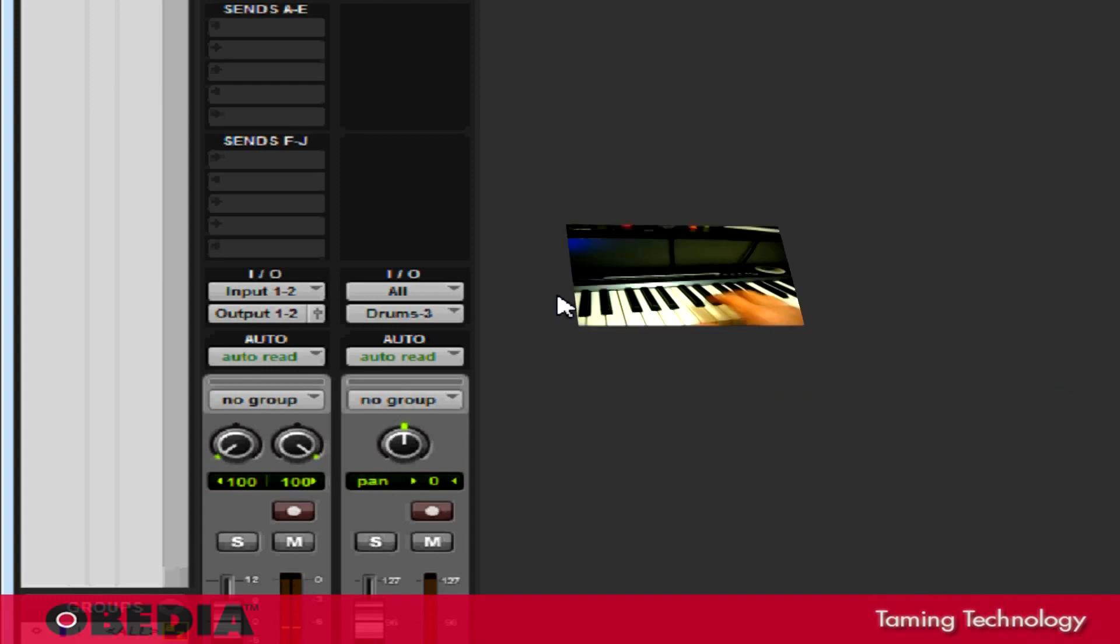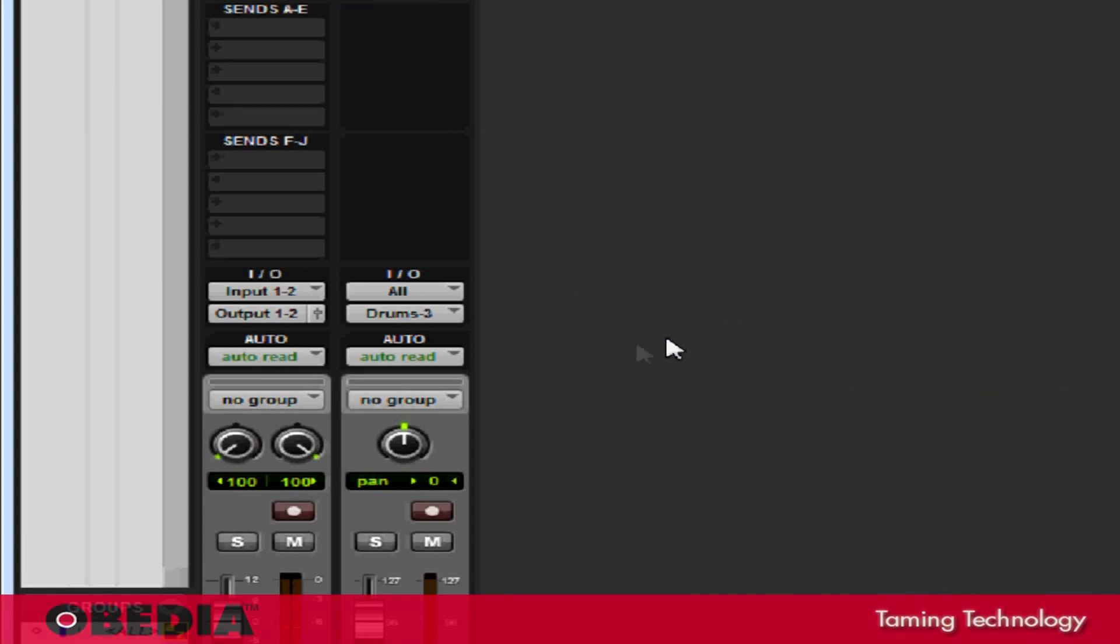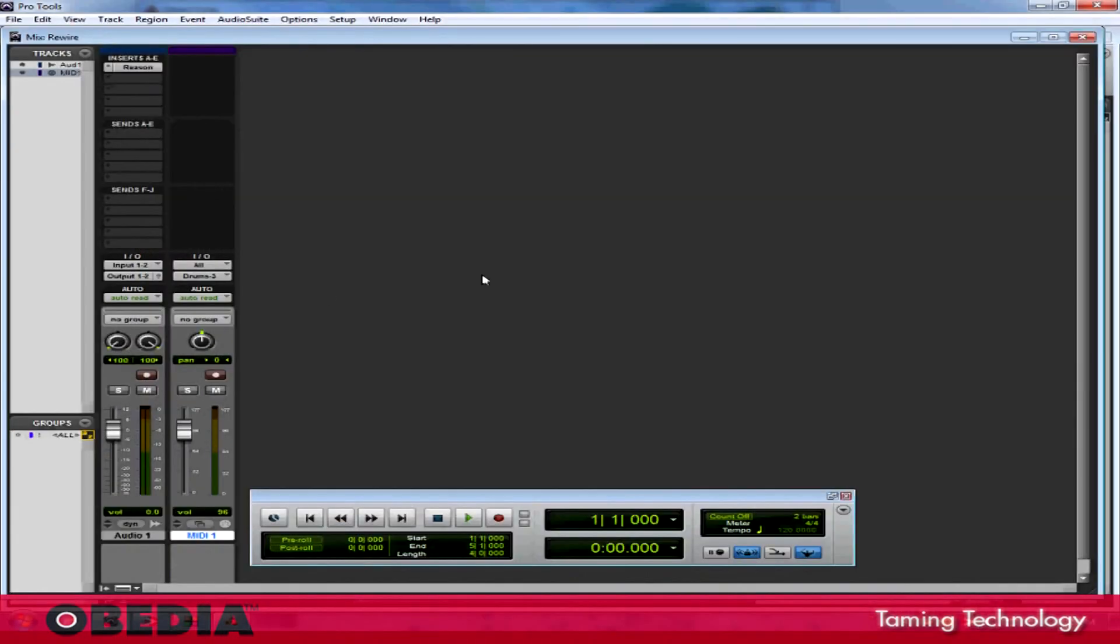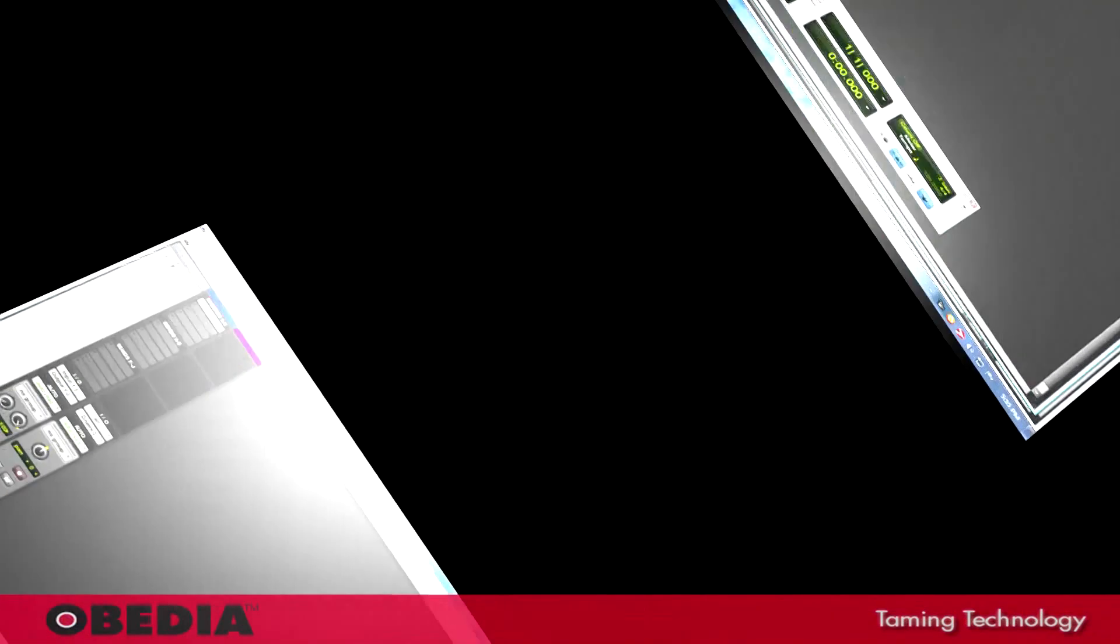Now if I play my MIDI keyboard, I should hear Reason playing back. This is very useful because now if I want to record any MIDI in Pro Tools, any MIDI that I record is going to play back into the MIDI instrument that I select in Reason. This effectively gives me an entire rack of instruments that I can use in Pro Tools from the Reason Rack.